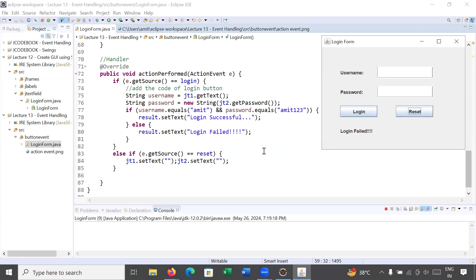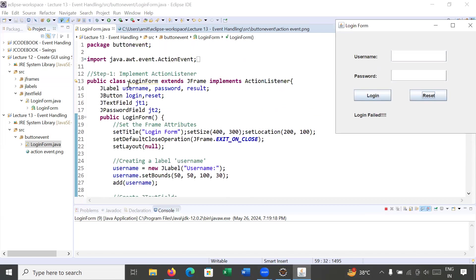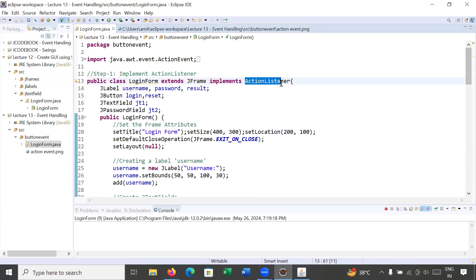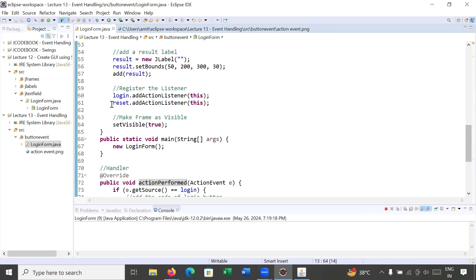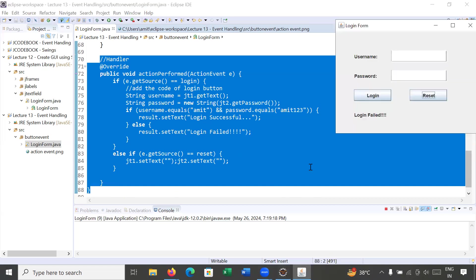This is the way to implement a button event in a login form. To summarize: Step 1 is implement ActionListener; Step 2 is register the listeners; Step 3 is override the actionPerformed method — that's the handler code for what happens when the button is clicked. Practice this with multiple form examples using ActionEvent and ActionListener. Thanks for watching, please leave feedback in the comments. Bye bye, have a great day!